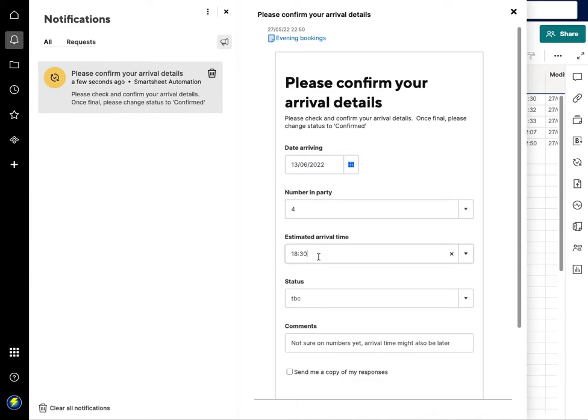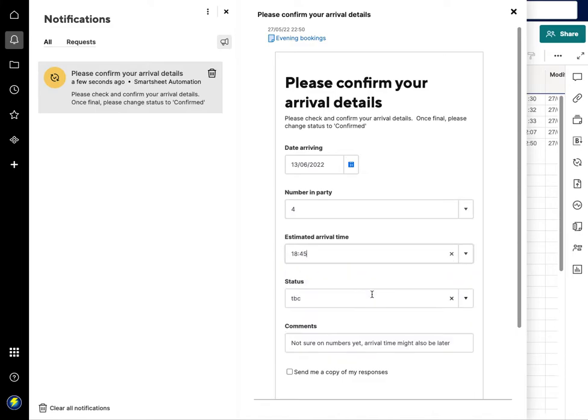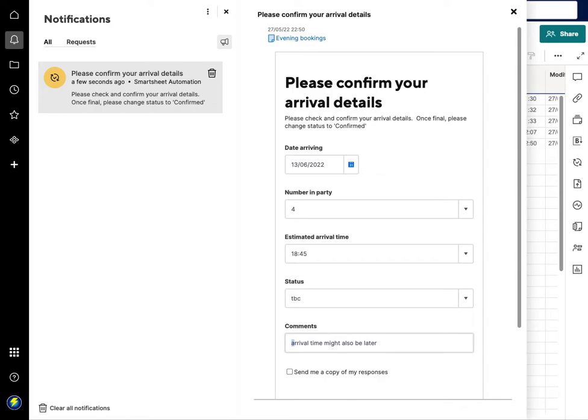Estimated arrival time, because we've got to do an extra stop off, so it's going a bit later. I'm just going to say arrival time still TBC.